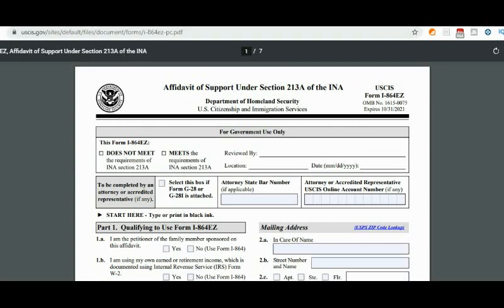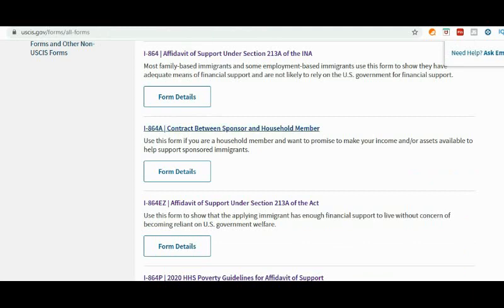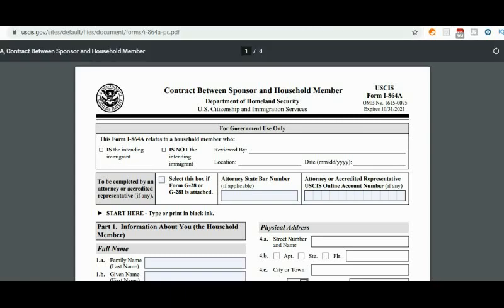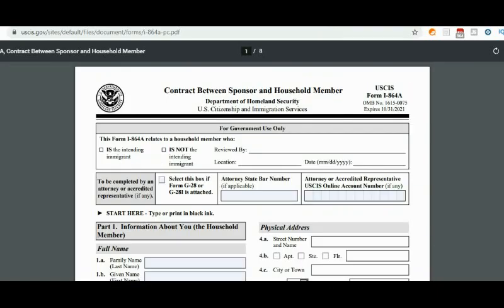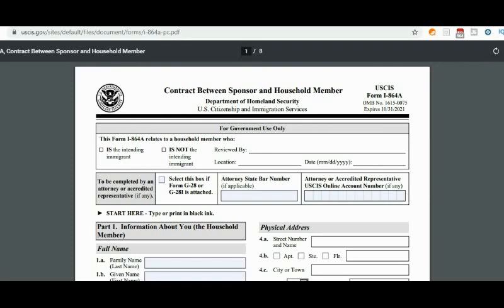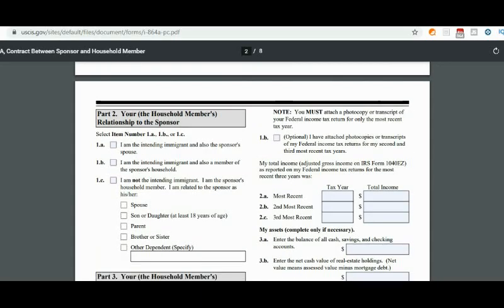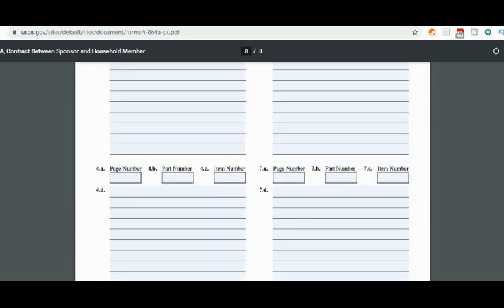The last form is the I-864A. We go back to the Forms page, click on I-864A, and that brings you to this page — here is how the I-864A form looks. You'll notice the expiration date in the upper right corner of the form. Make sure you fill out the form completely, sign it, and date it. Those are the three forms.